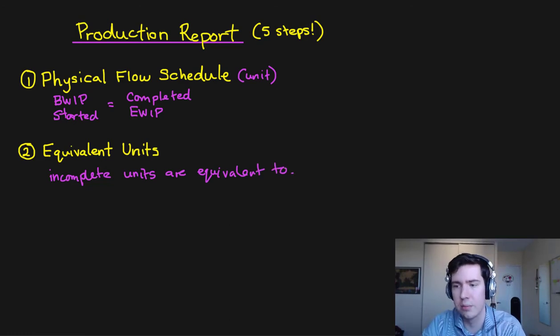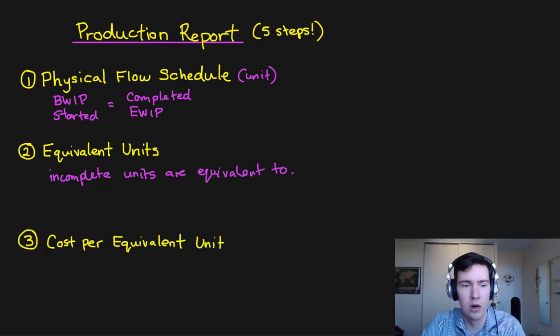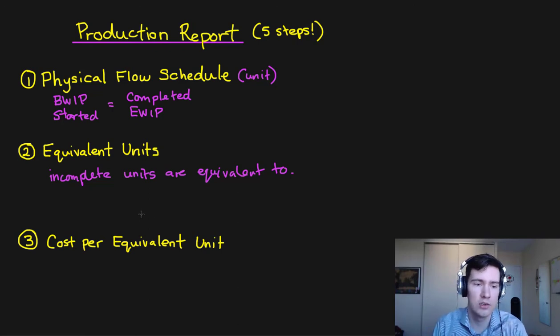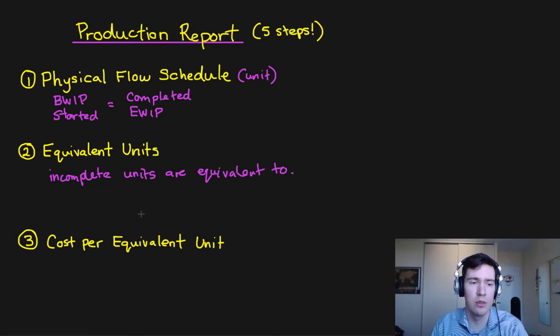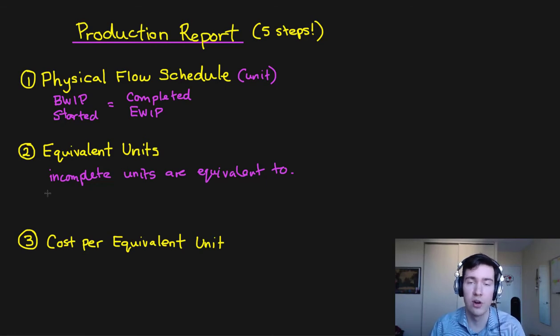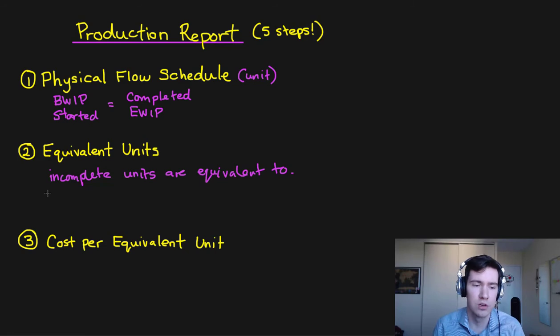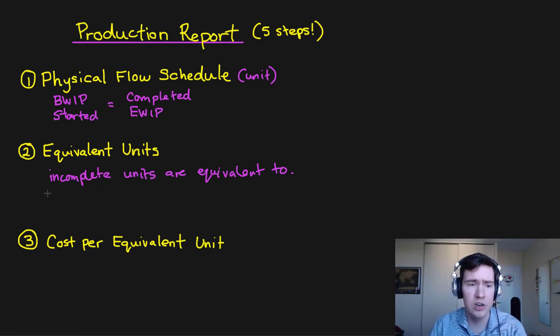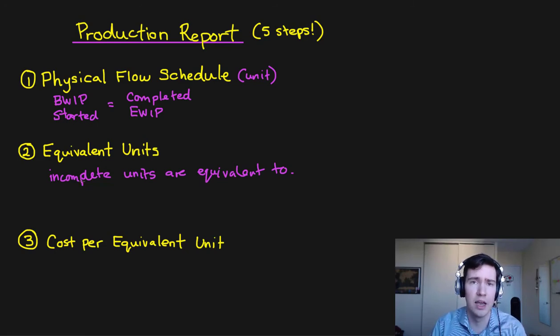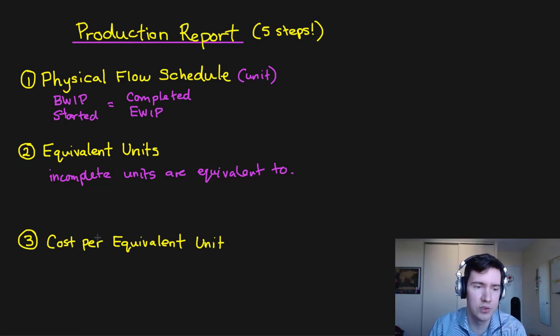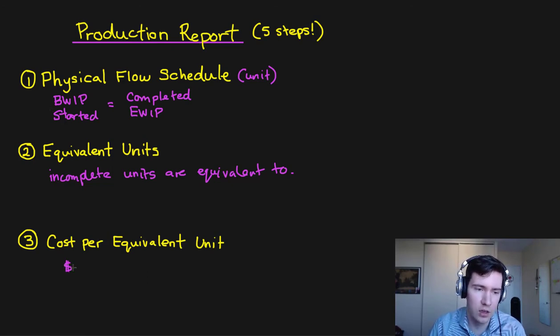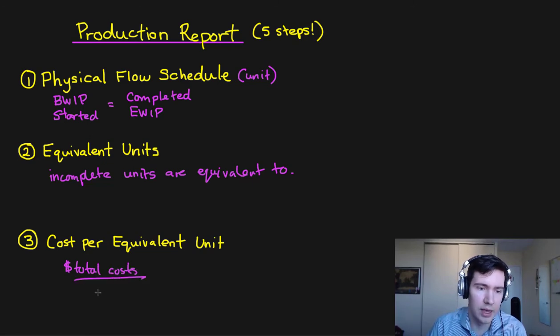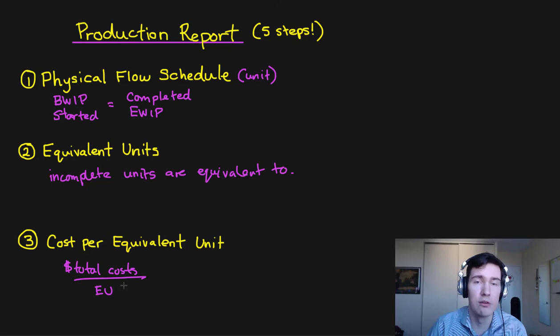Next step is our cost per equivalent unit. So simply we're going to take the cost that we've recorded for like direct materials, conversion costs, and we're going to divide those by our equivalent units which we've calculated. So it's going to look something like total costs divided by the amount of equivalent units.